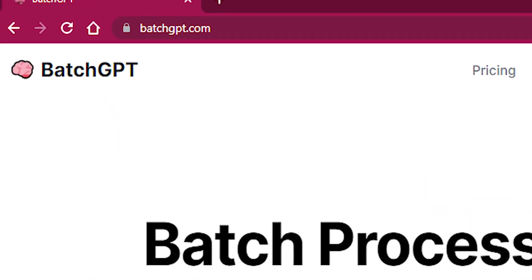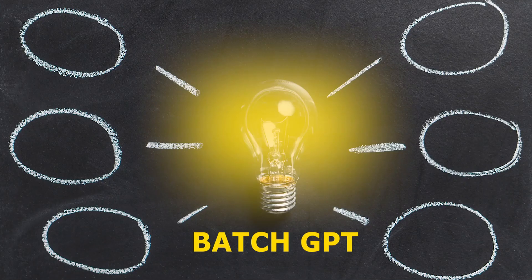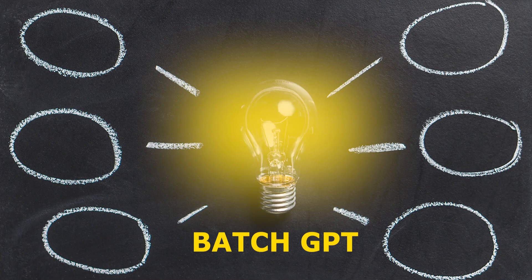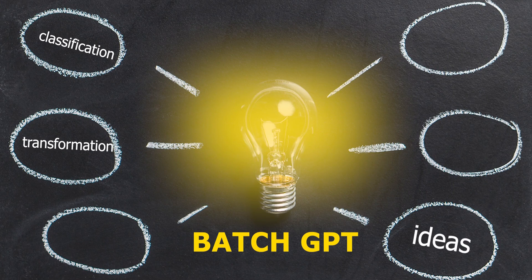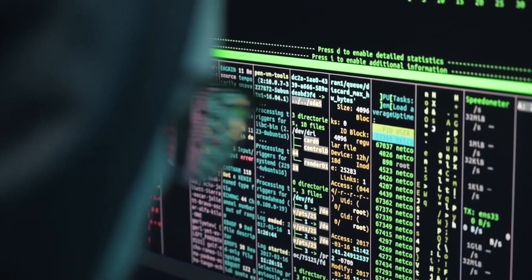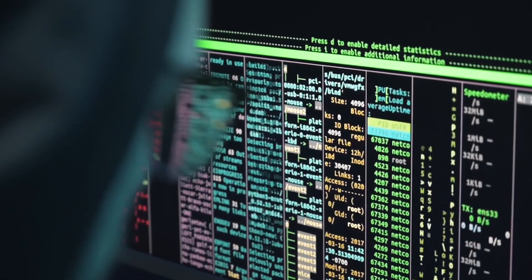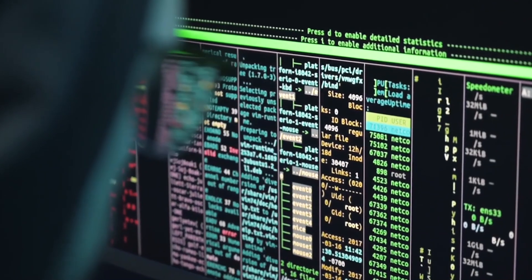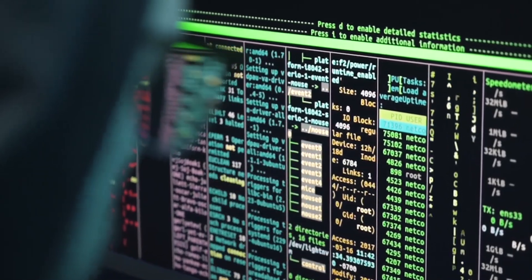Number 23, BatchGPT. Perform daily tasks such as classification, transformation, parsing, translation, copywriting, and learning 10x faster using advanced artificial intelligence.